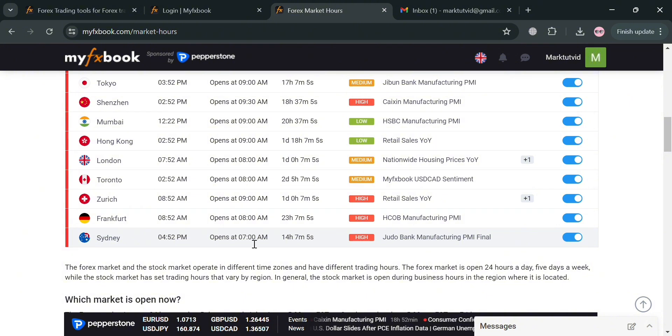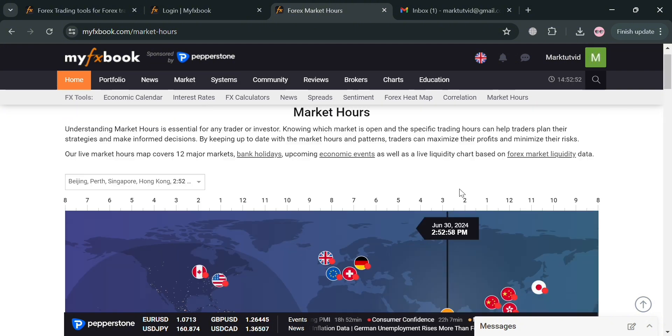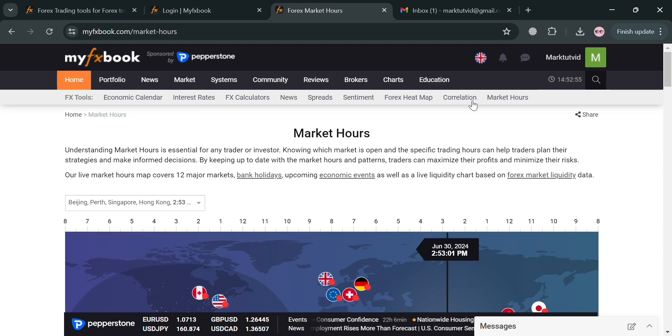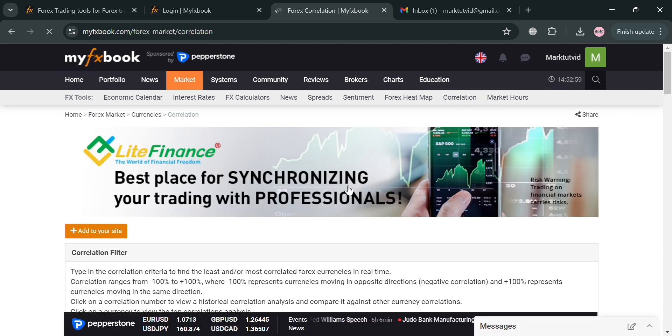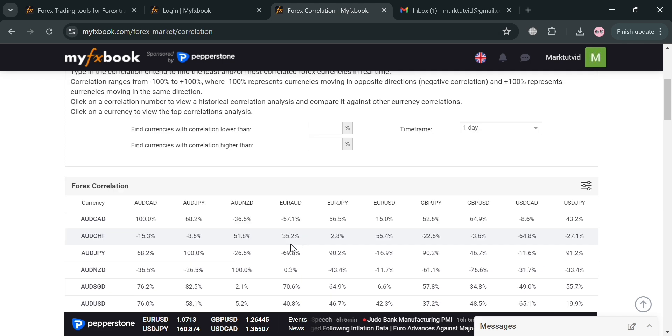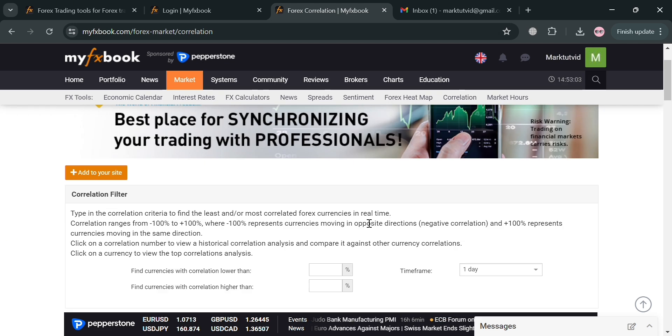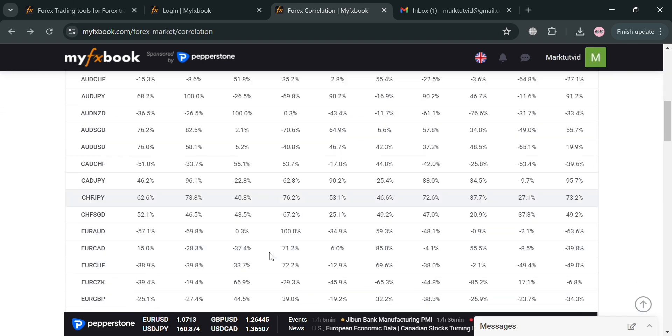Moving on, aside from market hours you could also navigate this Correlation option right here. By clicking on it, from here you could also filter a type and the correlation criteria to find the least and or most correlated forex currencies in real time. Moving on, aside from that it will show in here below some of the currencies with lower correlation than the others.